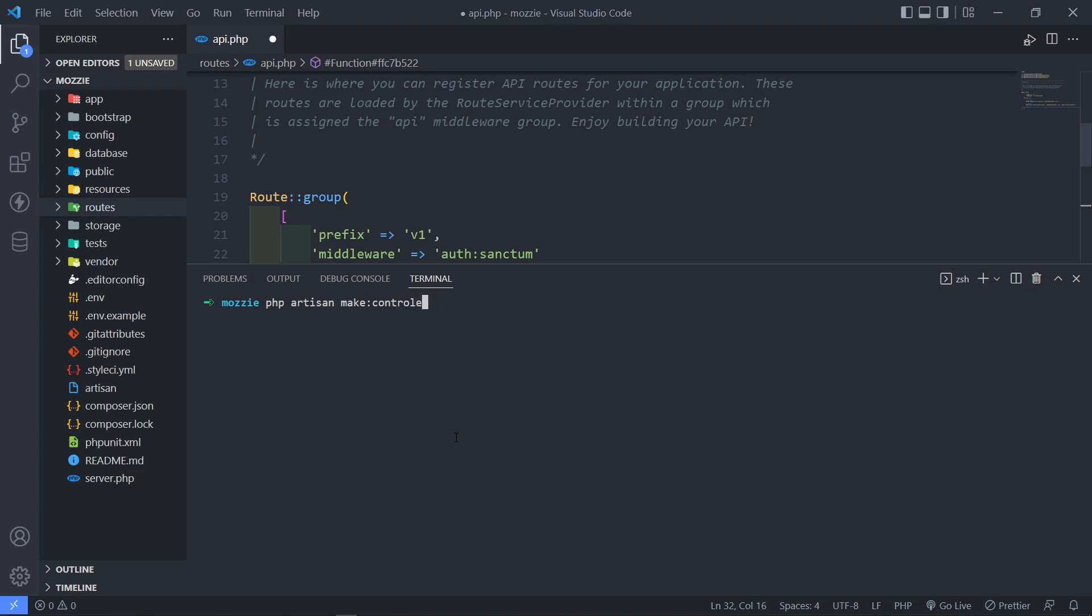So what we want to do is we want to go inside the API folder forward slash v1 and then the controller is user controller. And I just want to make it invokable so put a dash i in there.